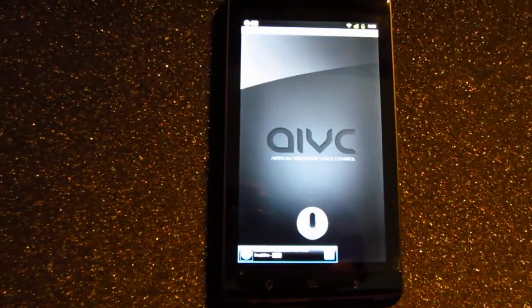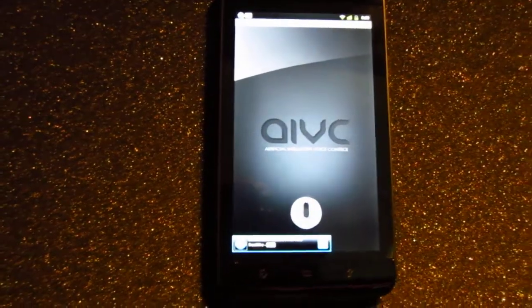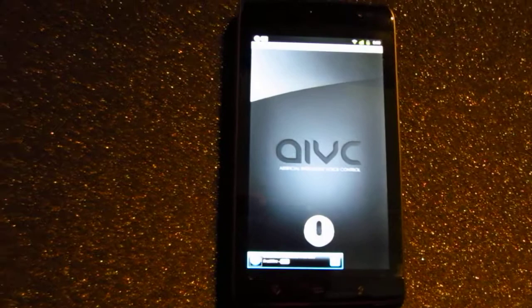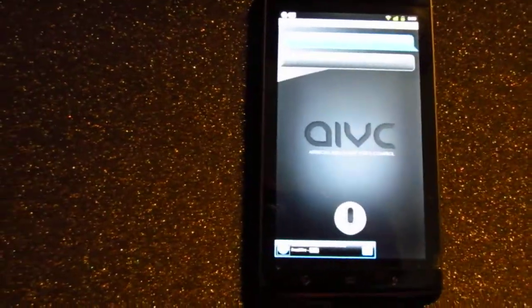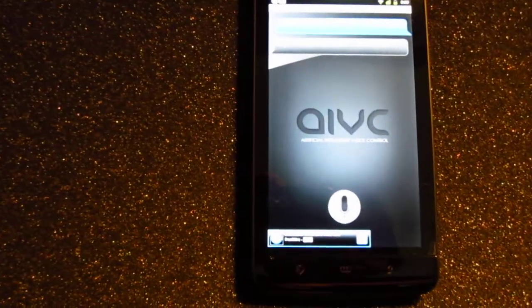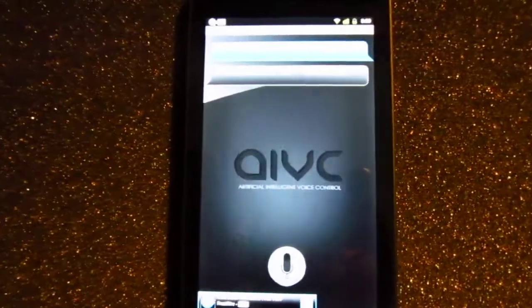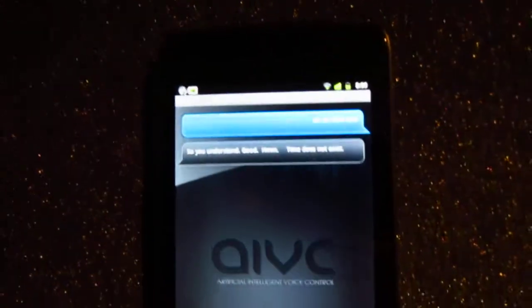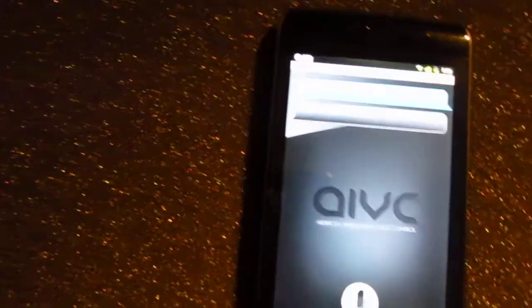Hello, what's the time? So you understand. Good. Time does not exist.